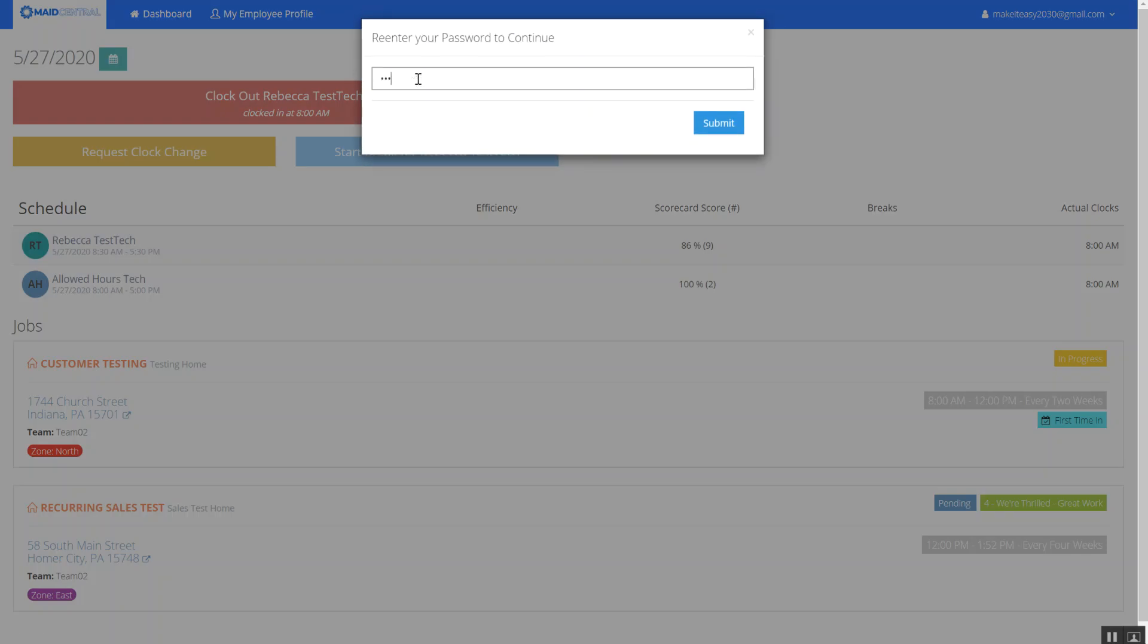It's going to ask me for my password so I will re-enter my password and head over to my employee profile.